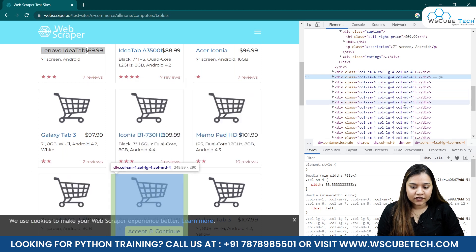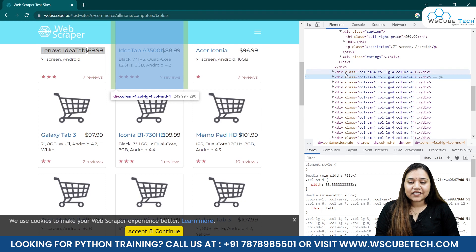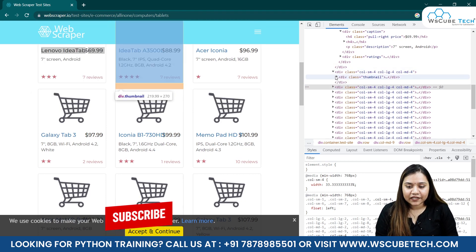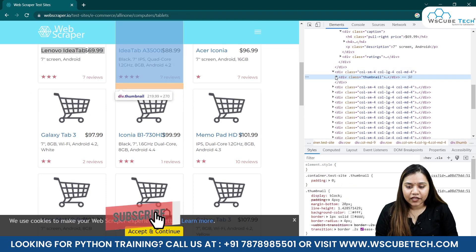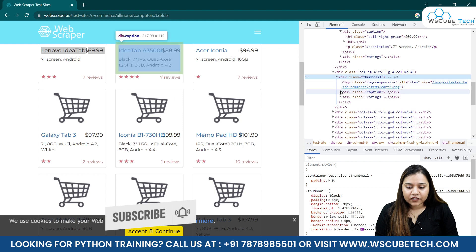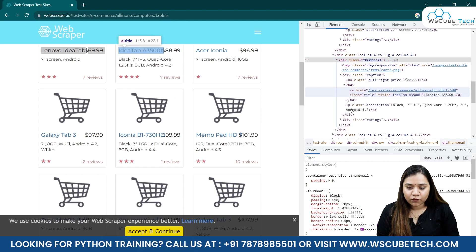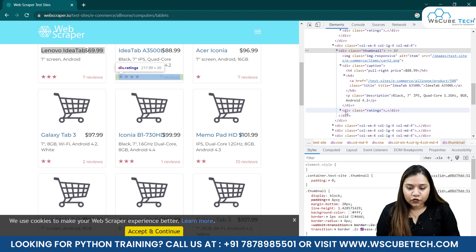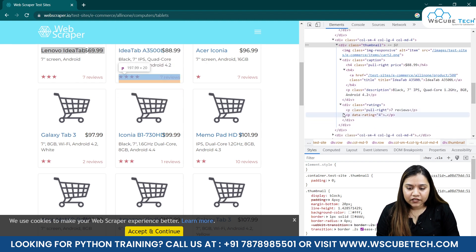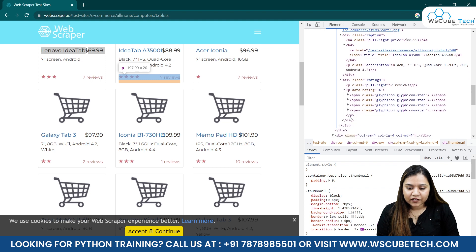These codes are related to these boxes. Inside these div tags we have multiple data - for example, we have thumbnail, then if you open it we have caption, and if you open it we have more things like description. Then if you open it more, we have ratings, and if you open it more we have some span and all these things.